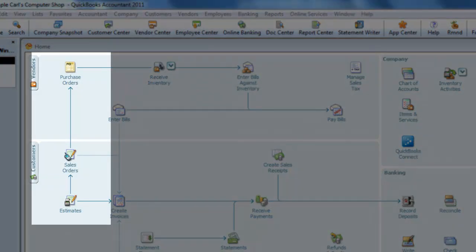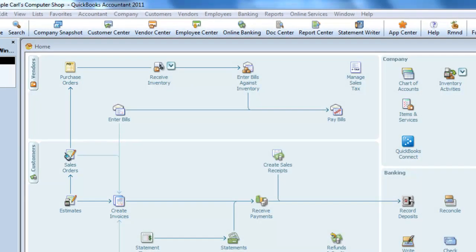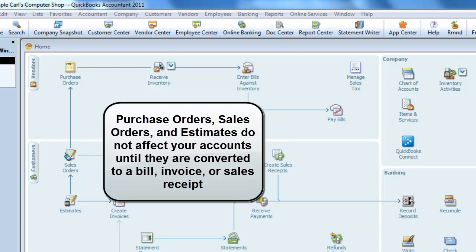First are purchase orders, sales orders, and estimates. Depending on the configuration of your file and the version of QuickBooks you're using, you may or may not have these icons on your desktop. The important thing to remember about these windows is that they are non-posting when you first record them. Transactions entered using these icons do not affect your financial statements until they're converted into either a bill, an invoice, or a sales receipt.